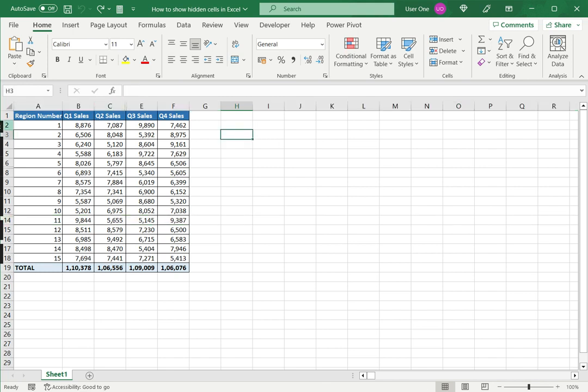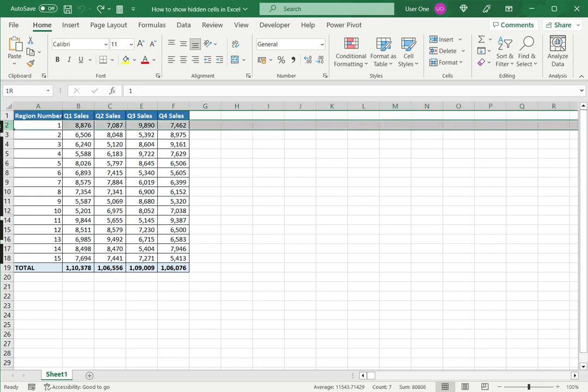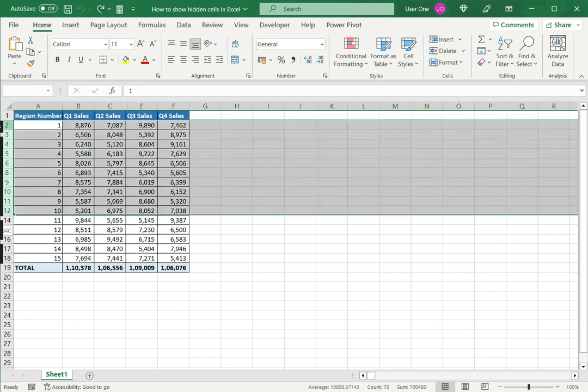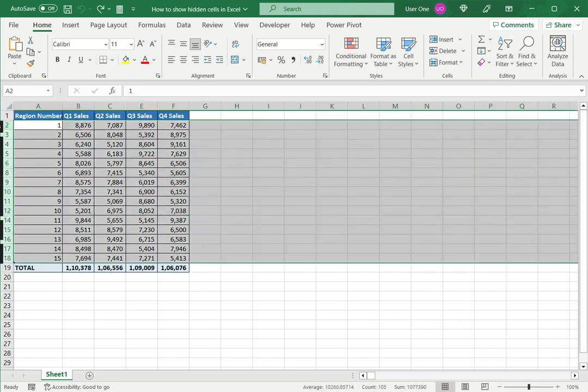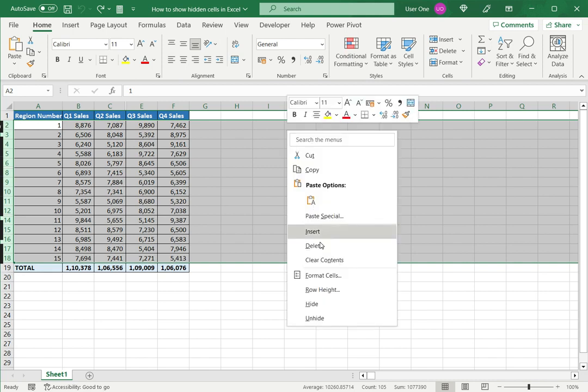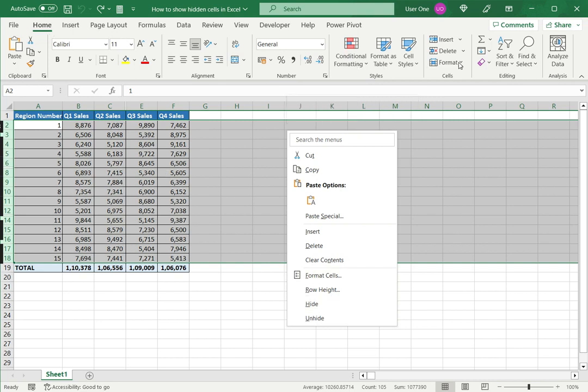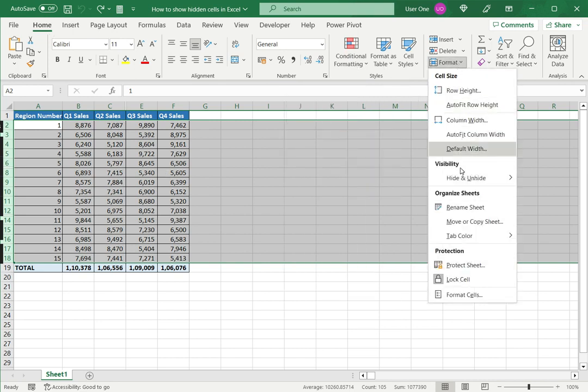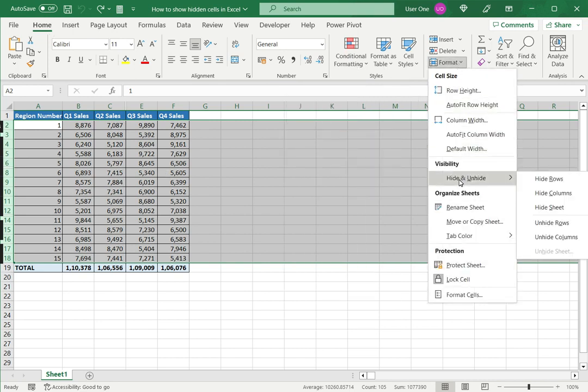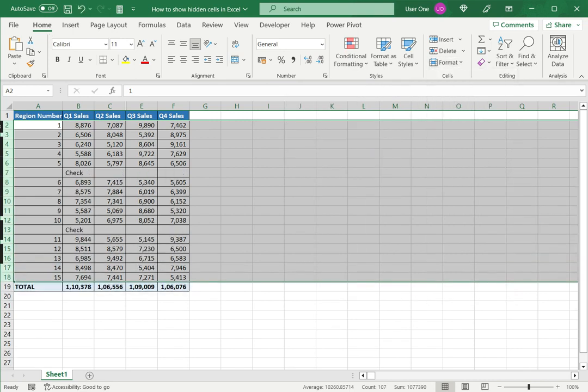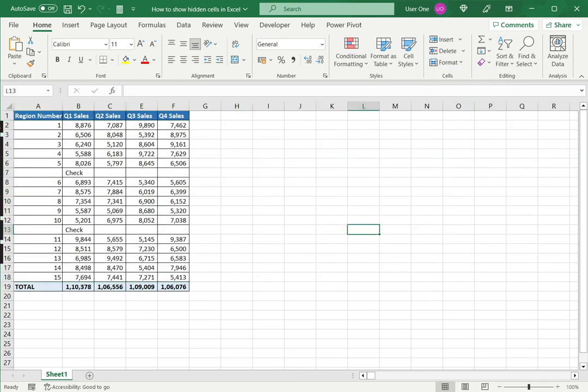So first is to unhide the rows. I'll select all the rows which will include the rows that are hidden and either I can right click and say unhide or on the home menu go to format under hide and unhide say unhide rows. Now I can see the hidden rows are revealed.